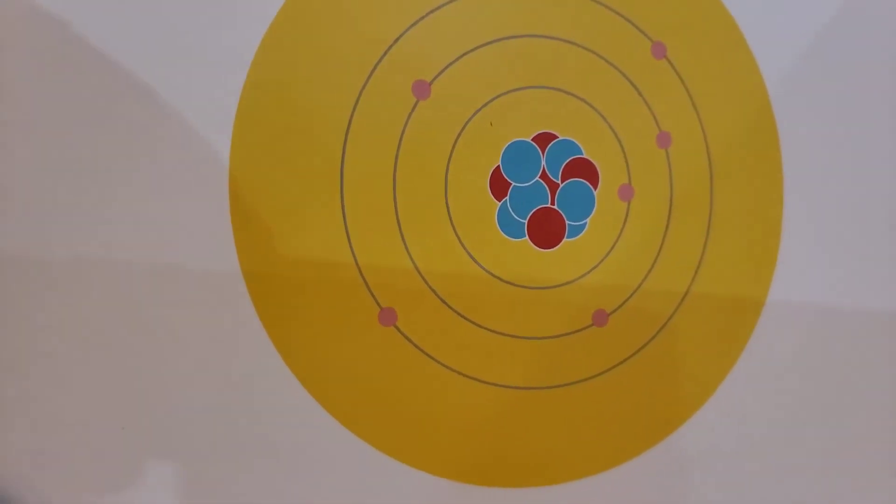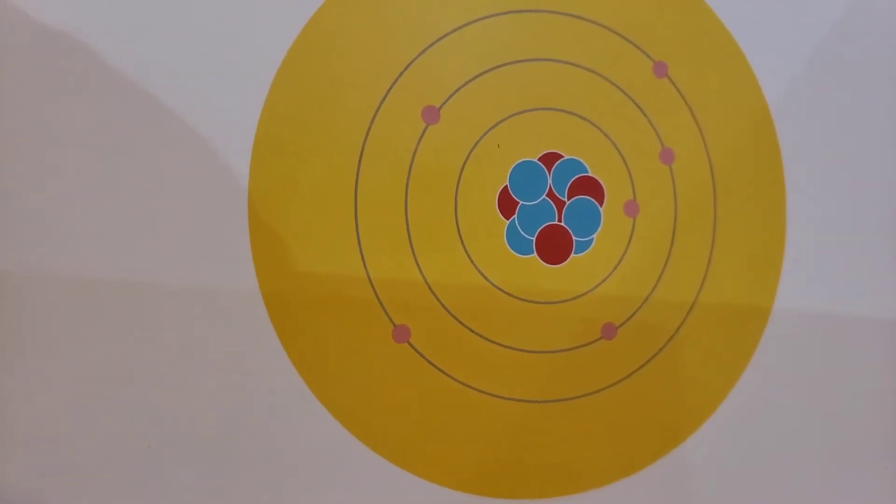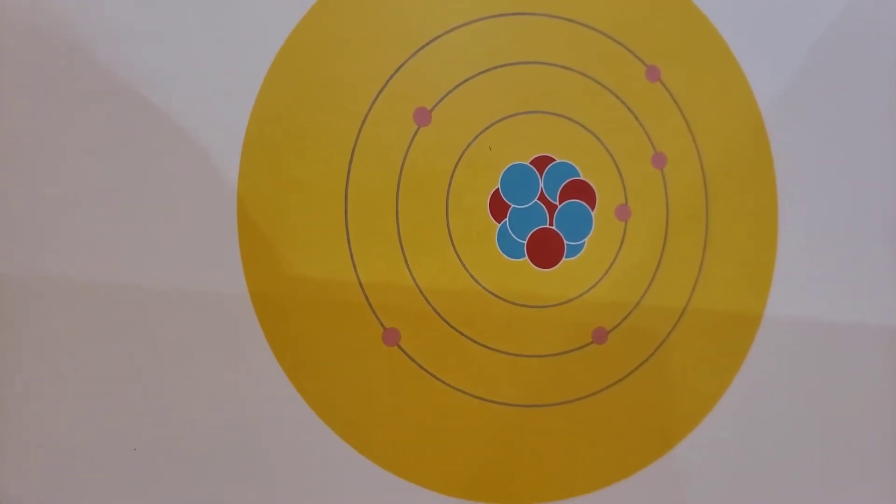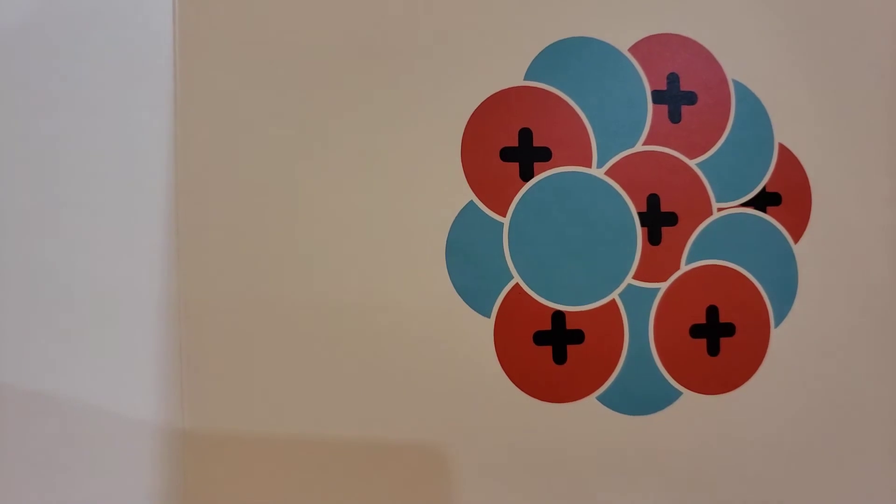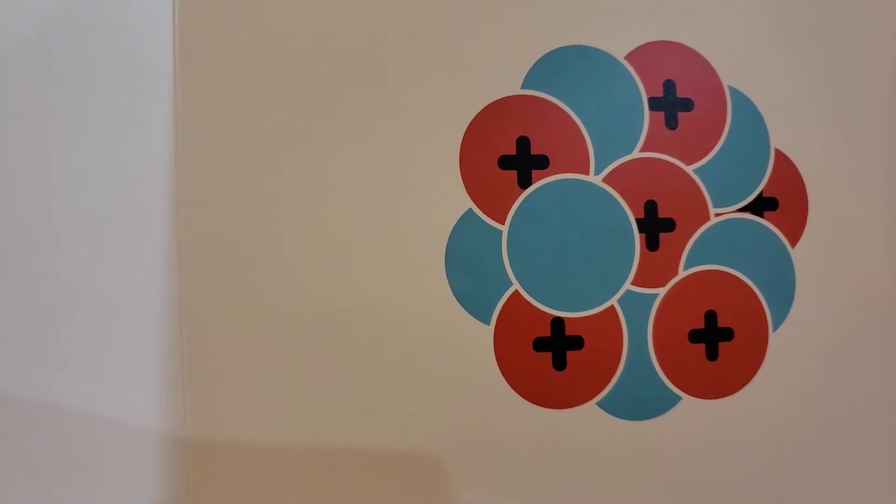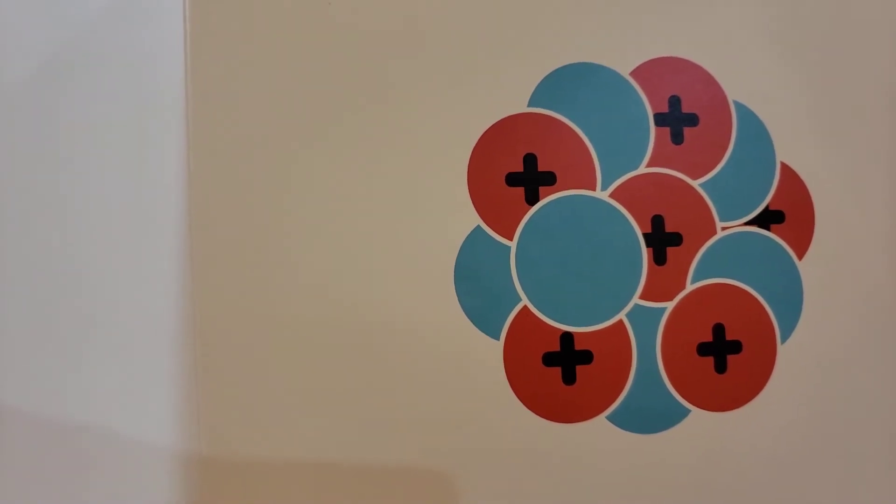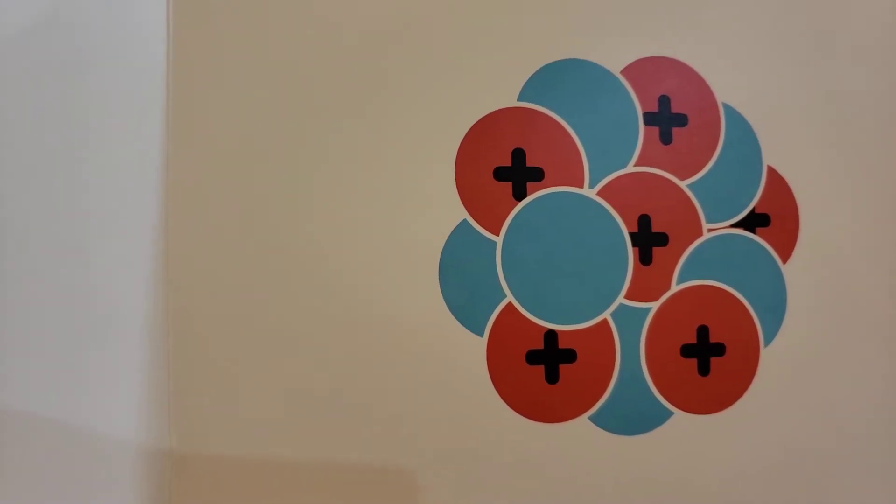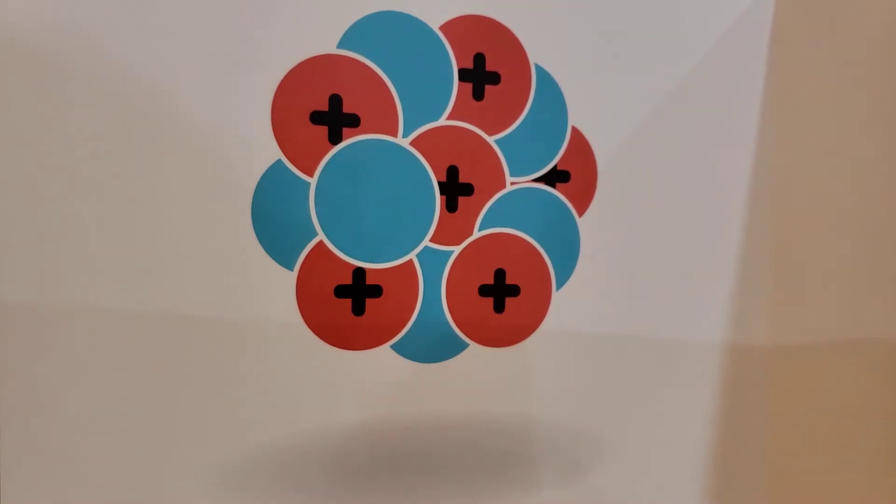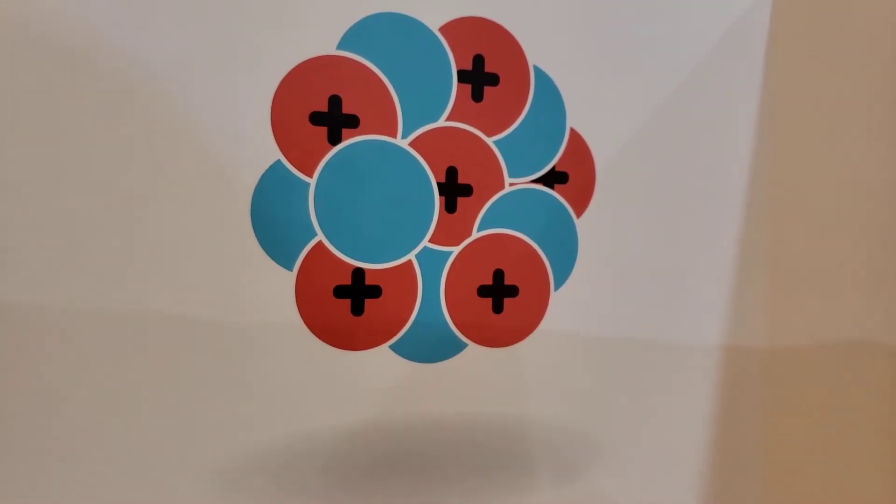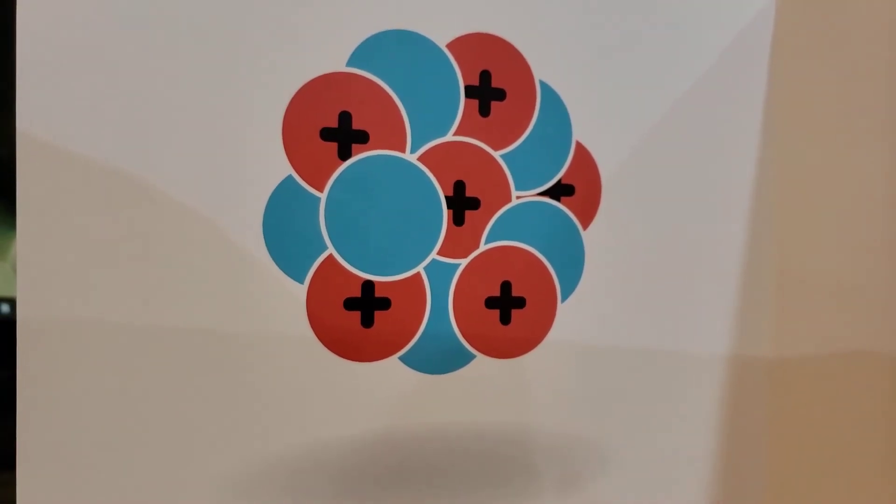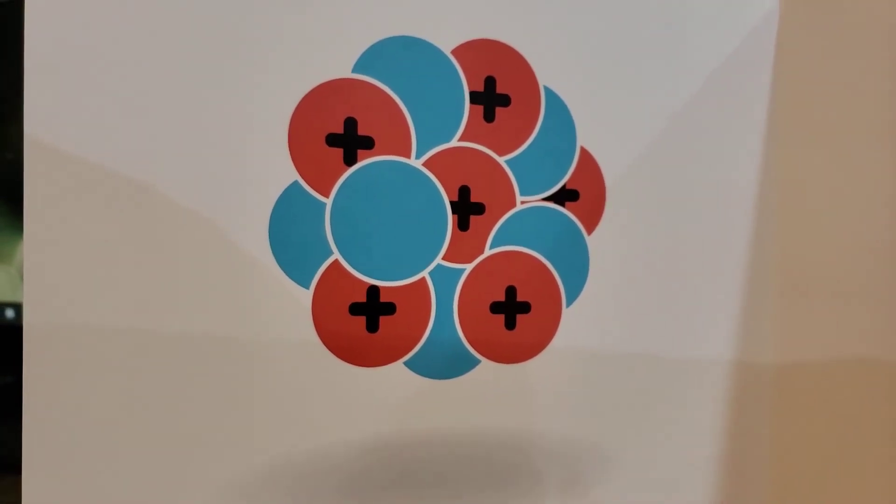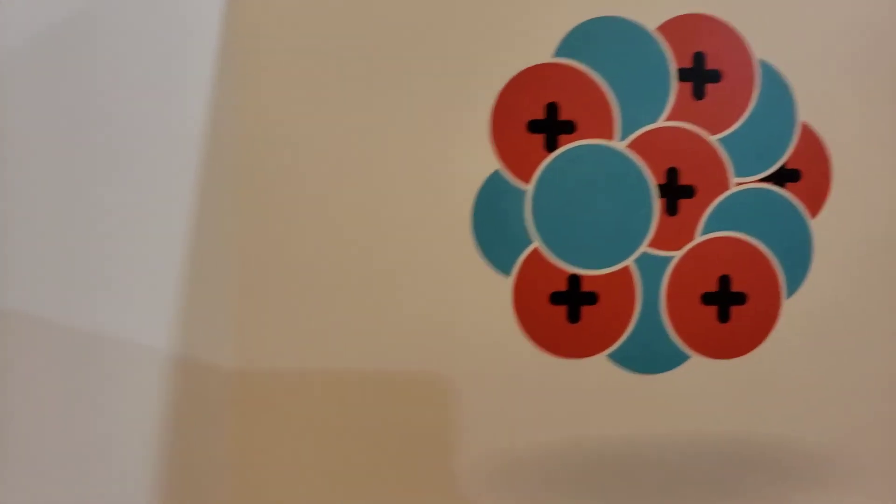These balls are like the center of an atom called the nucleus. The nucleus is made up of tiny positive and neutral balls called protons and neutrons. A nucleus is stable when it has just the right number of protons and neutrons.